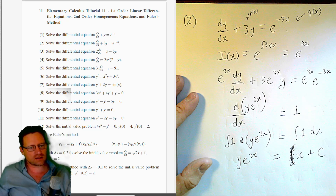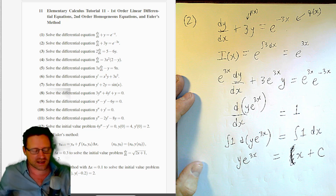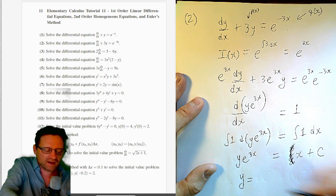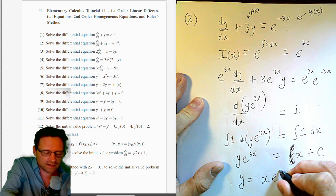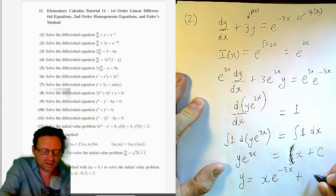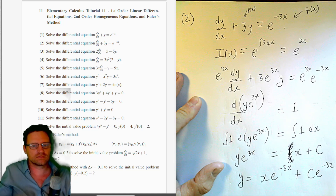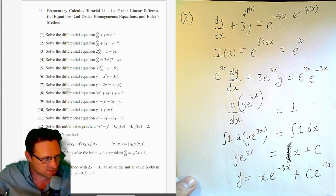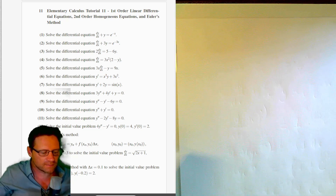Integrating both sides: the left gives y · e^(3x), and the right gives x + c. Dividing through by e^(3x): y = x·e^(−3x) + c·e^(−3x). That's our general solution for Question 2.